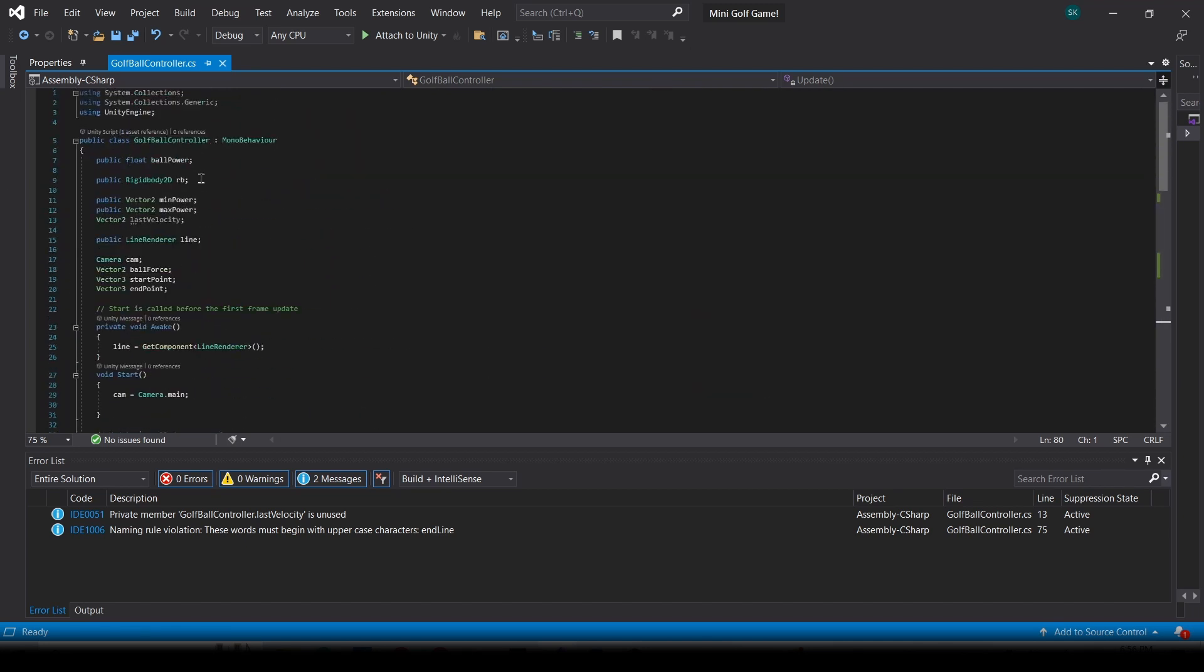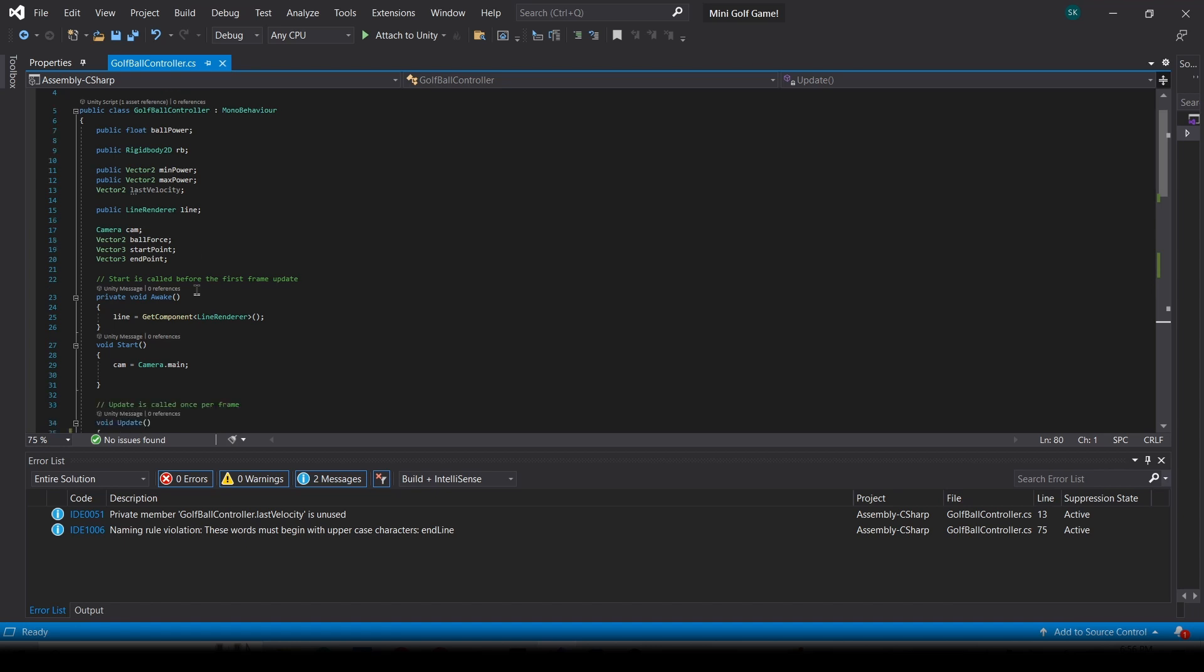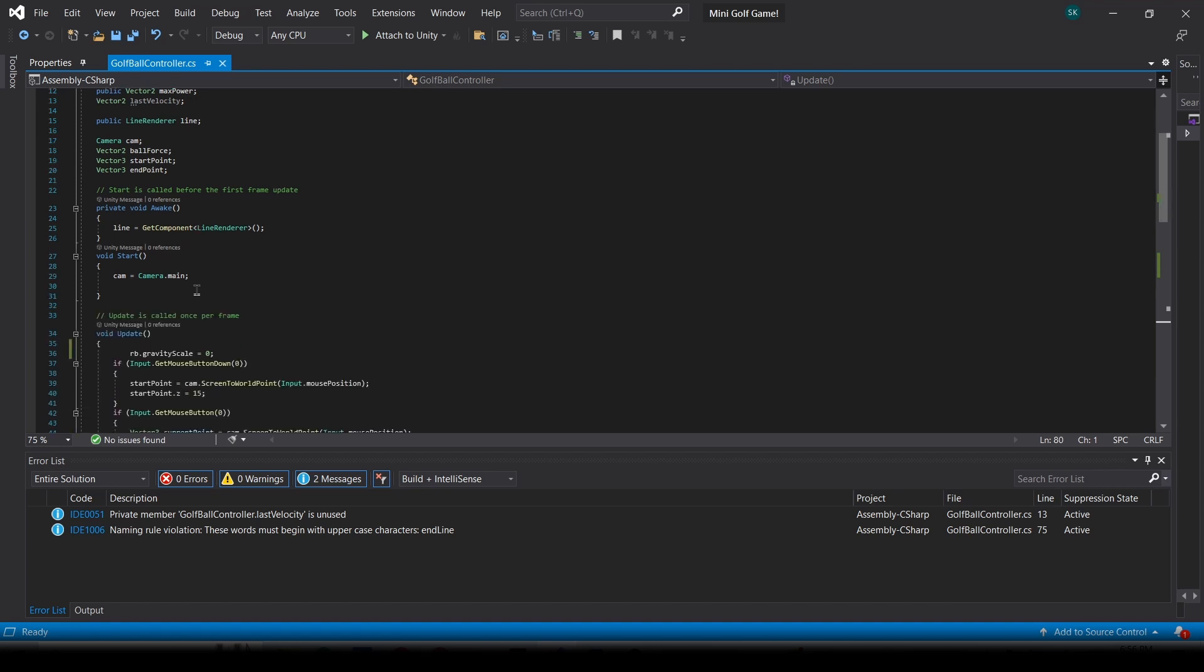In the beginning, we're going to define all these variables: the ball power, the rigidbody, the min power, max power vectors, the line, the camera, the ball force, the start point, and the end point. In the awake function, we're going to call the line variable, and we're going to say line equals getComponent LineRender. Basically, this is just going to find the line renderer in the scene. Next, we're going to go void start, and we're going to define the camera as well. It's going to help the game find out where the camera actually is.